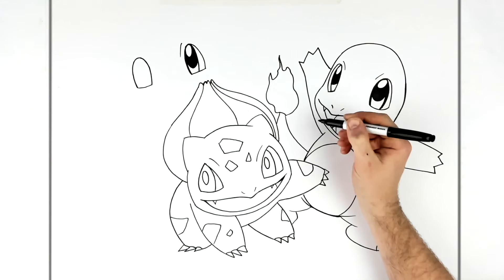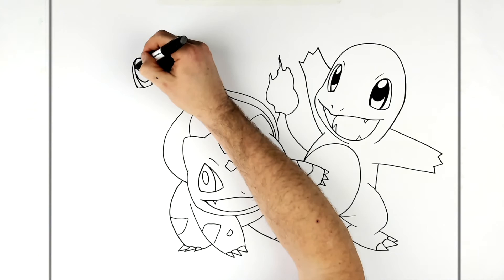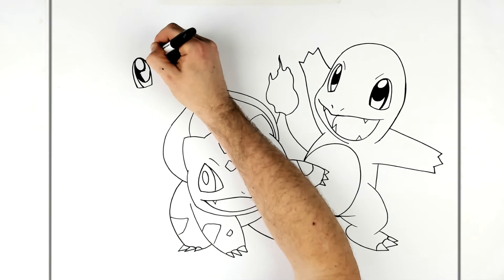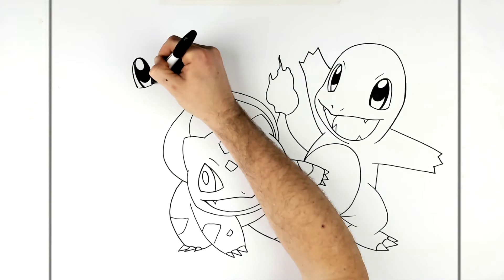And then we go down like this, around, then a white highlight on top. You can just color it black. And then another eyebrow.